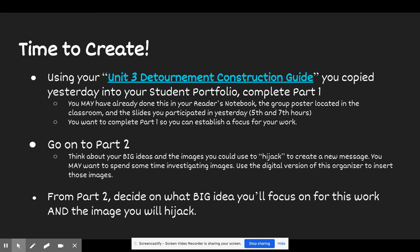Once you're finished with part one, continue your thinking into part two. Part two is really thinking about your big ideas and the images you could use to hijack to create a new image or new message. You may want to spend some time investigating images, and you can use the digital version of this organizer to insert those images. You might see lines and boxes, and if those things can be taken away, you can delete them to create a more digital-friendly space. That's totally fine.